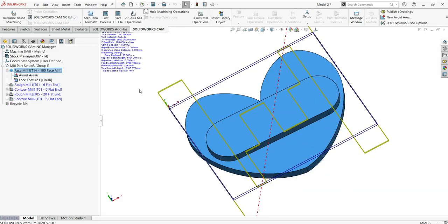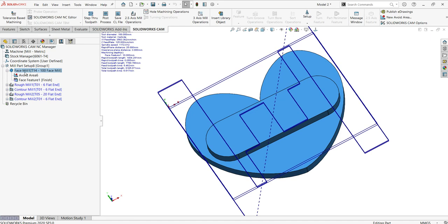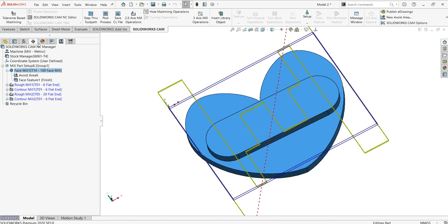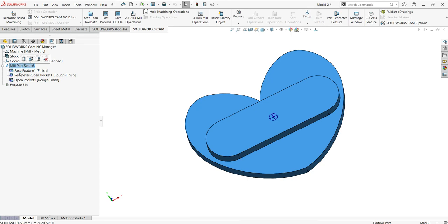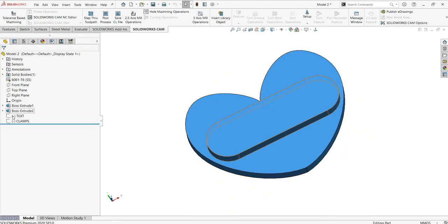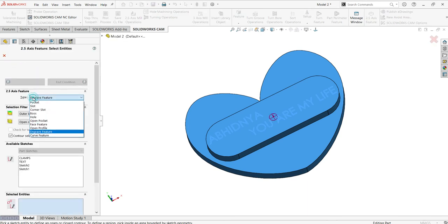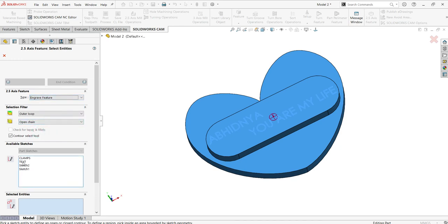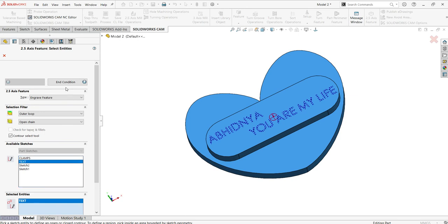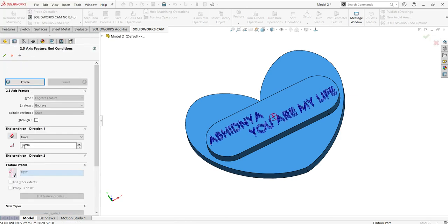This is done. The next thing is I want to add one more operation — I want to engrave the text that is on this face. For that I will define a 2.5 axis feature, and in the type you can select the engrave feature. For this engrave feature I'll select my own text, and in the end condition I'll define the depth thickness and add the strategy to engrave it. Then click OK.